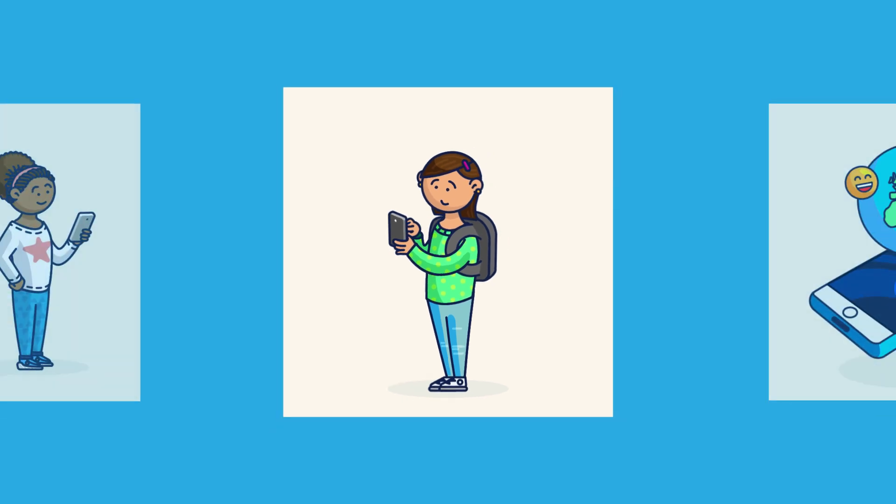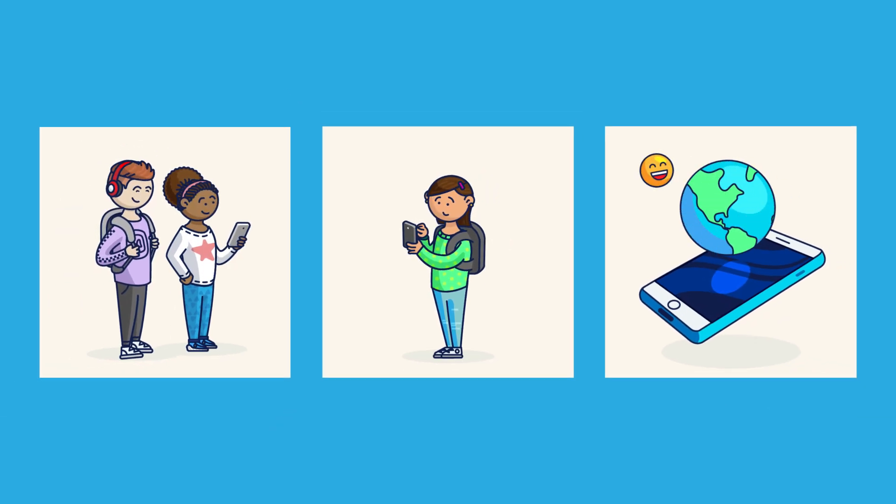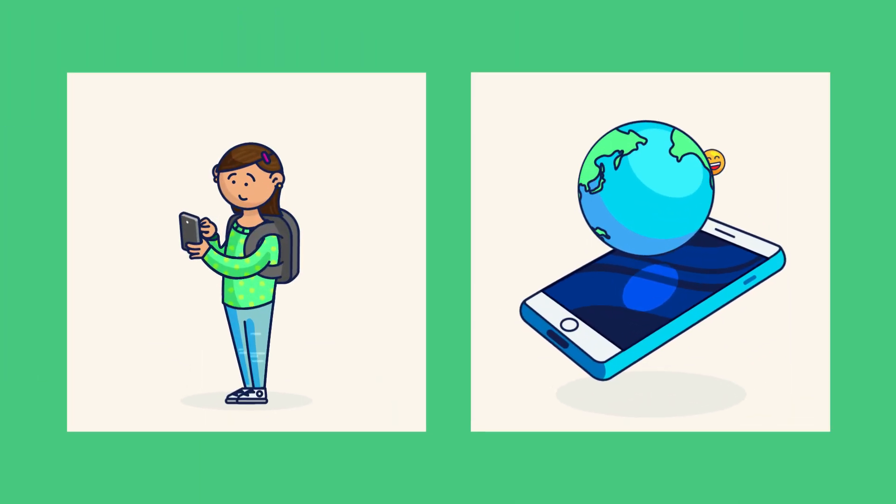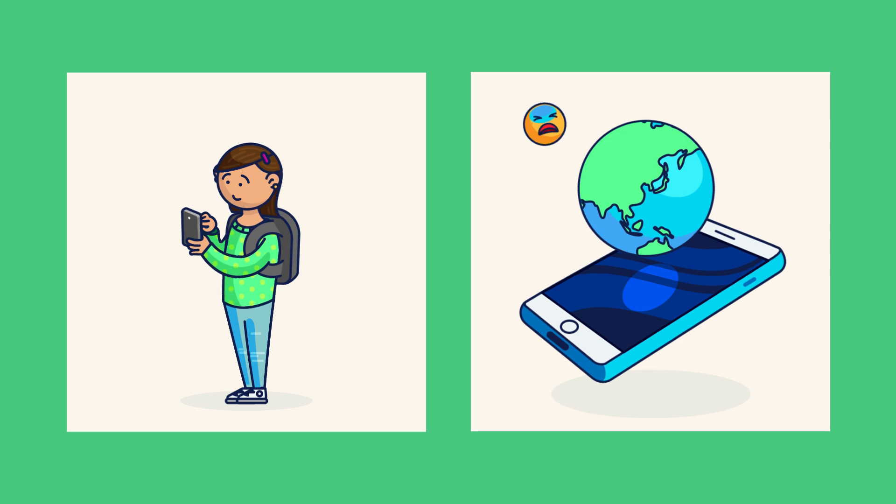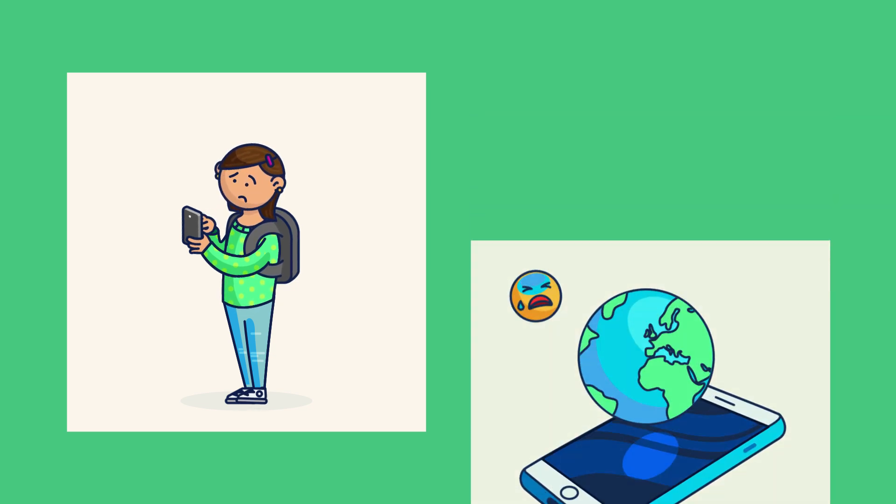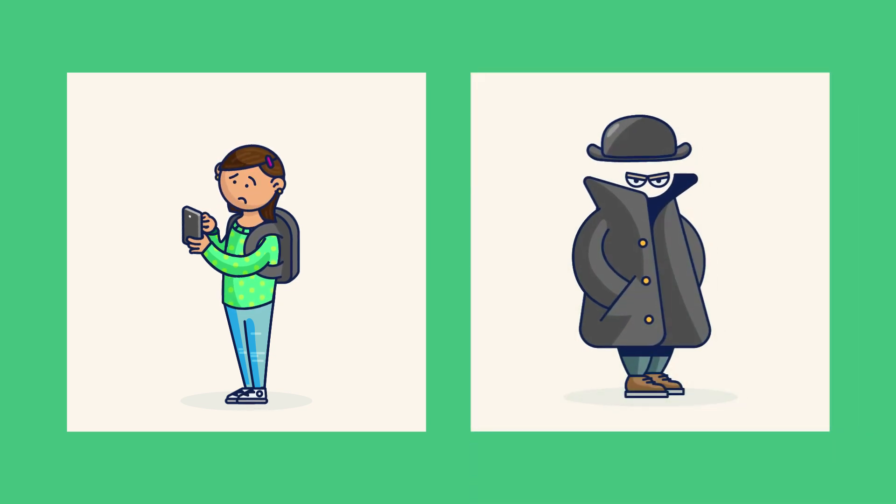When kids get their first phone, they're getting the keys to a larger world. But technology comes with risks, and the internet can be a minefield of potential issues like cyberbullying or online predators.